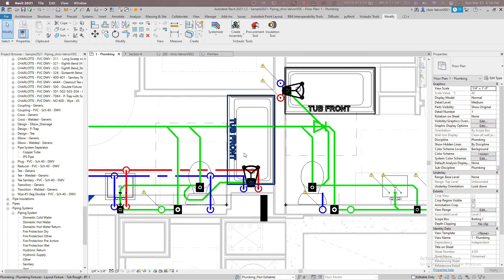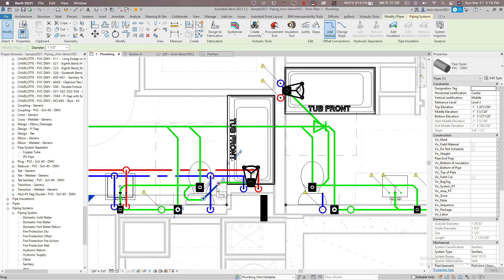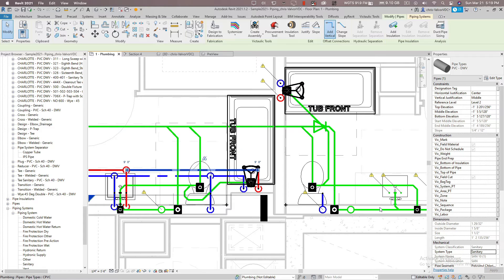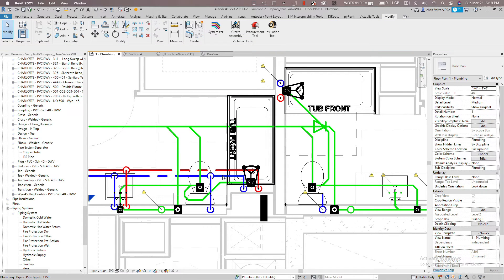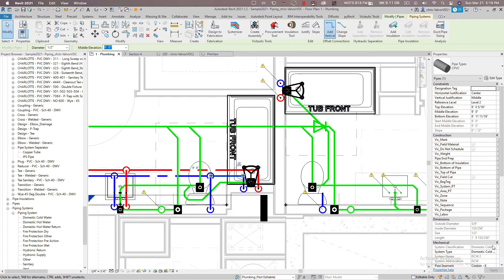What you'll find is with Revit families, once you attach them to a fixture family and the fixture family has defined connectors, you can't change it. So you can click on a pipe and sanitary is the only option. Just like if I went to hot water here, hot water return would be the only option, or cold water is the only option.